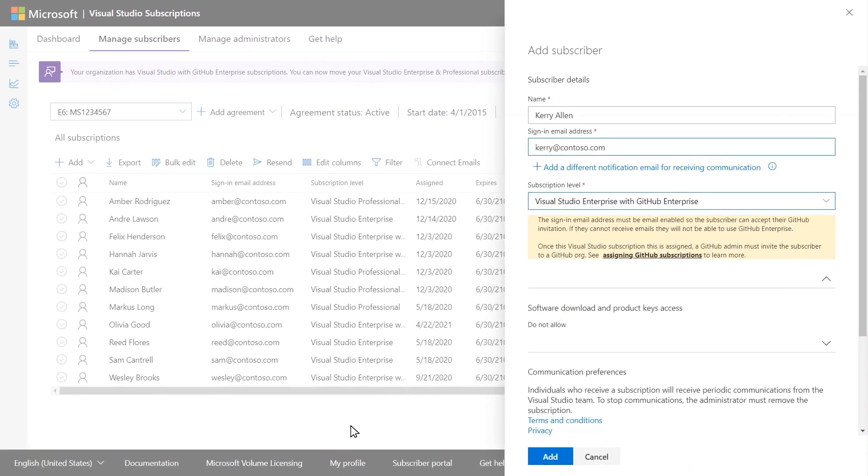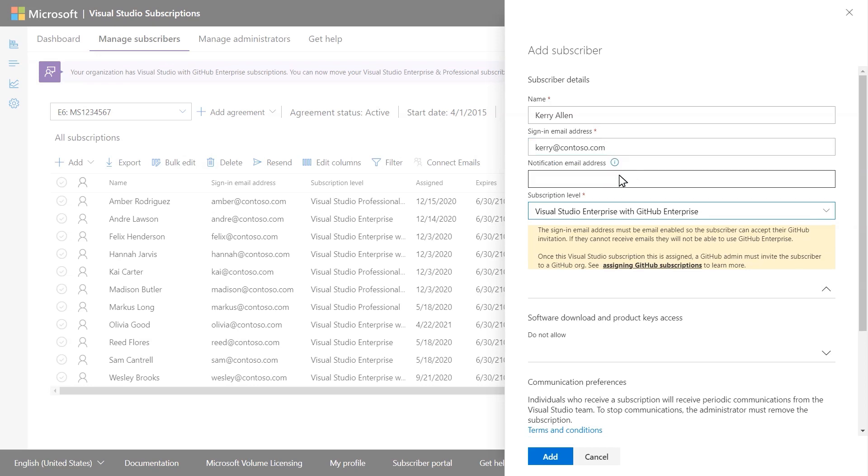If your subscribers' sign-in email is one that can't receive emails, you can add a separate notification email in the portal when you assign the subscriptions.